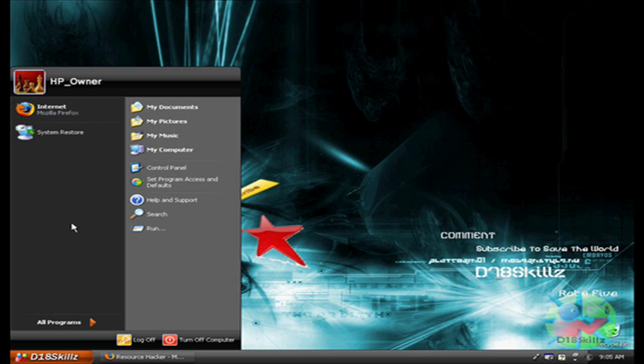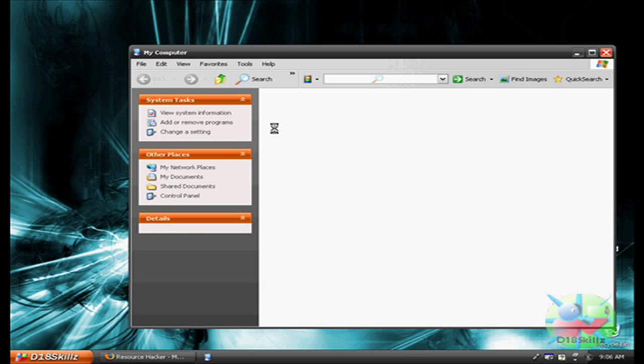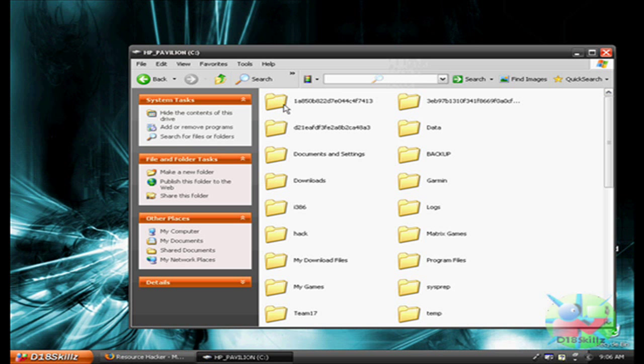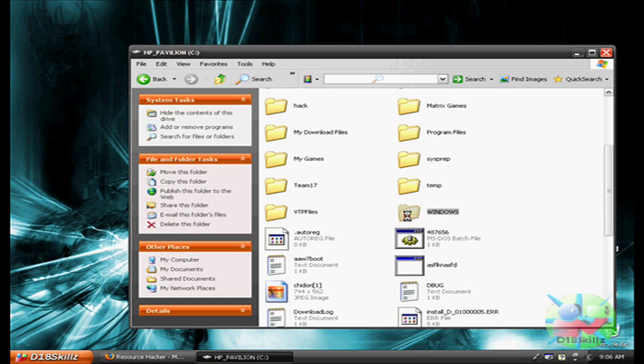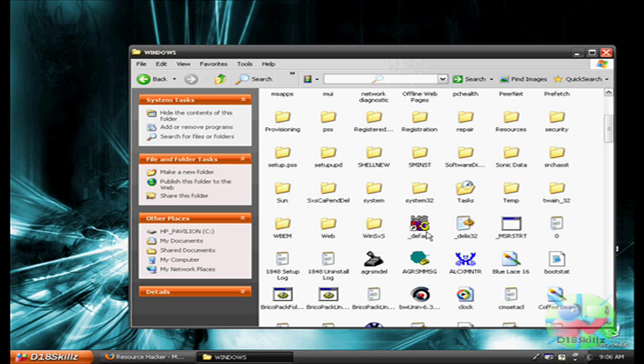Next thing you're going to want to do is go to My Computer. Go to HP Pavilion C, or whatever computer, not HP Pavilion, but your C Drive.